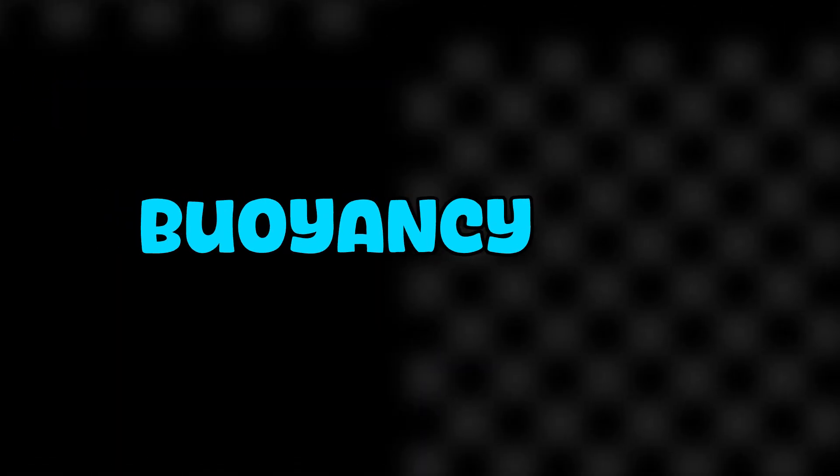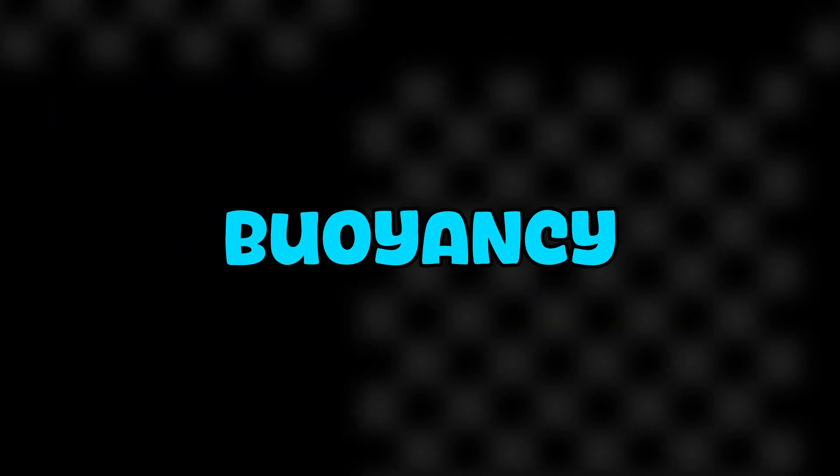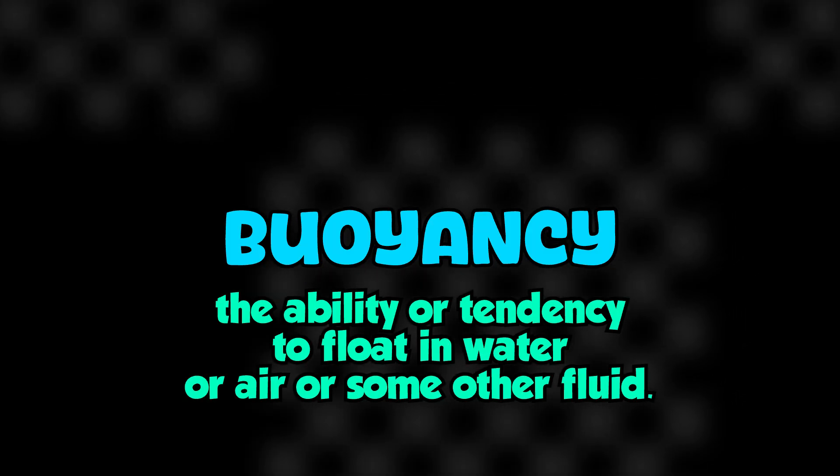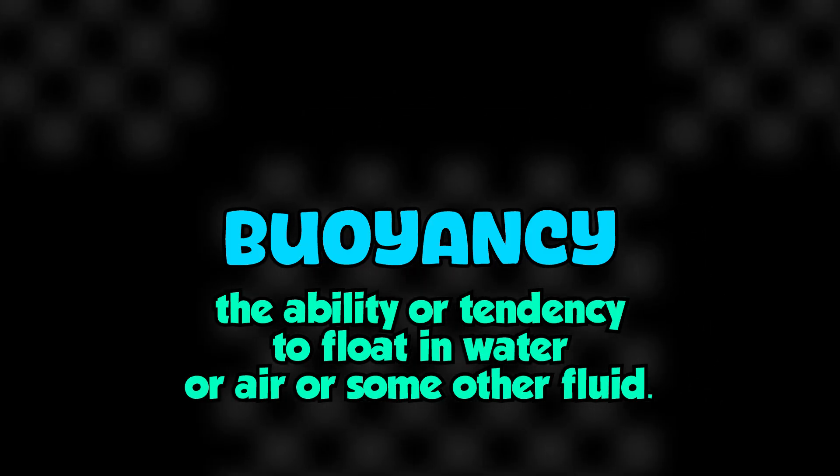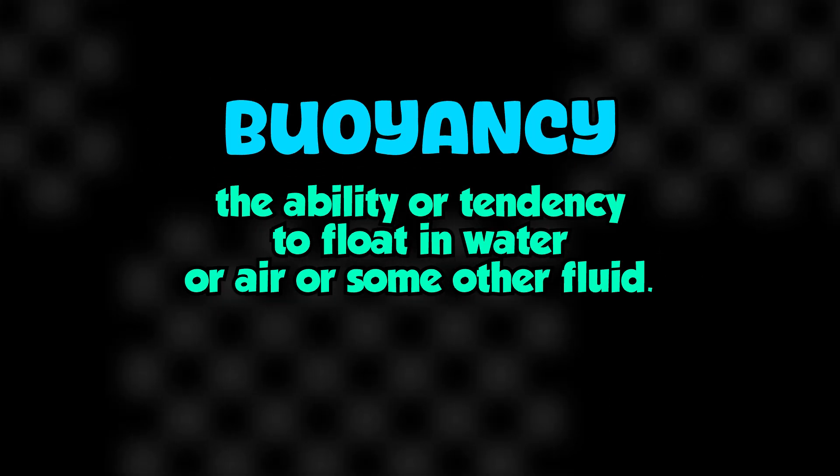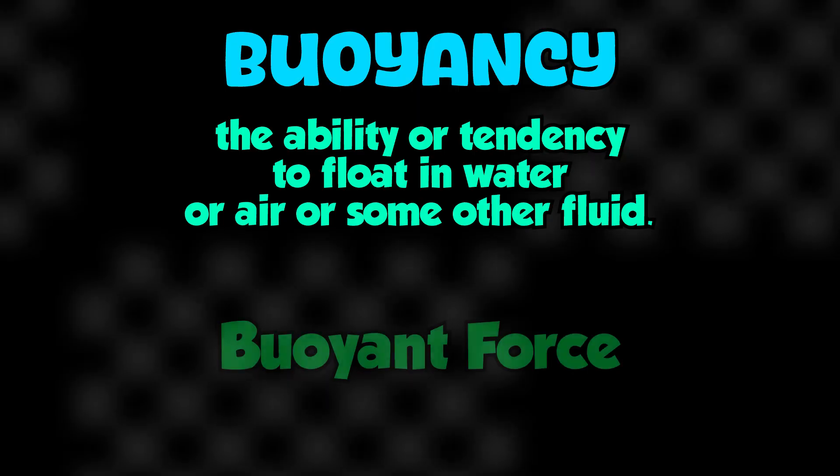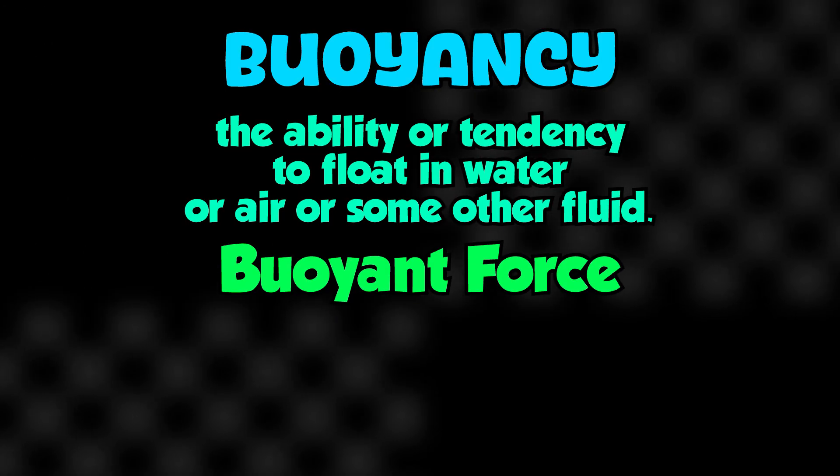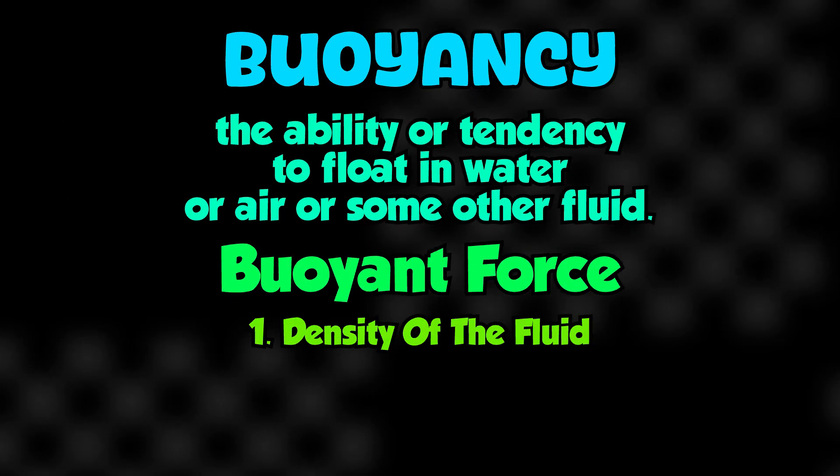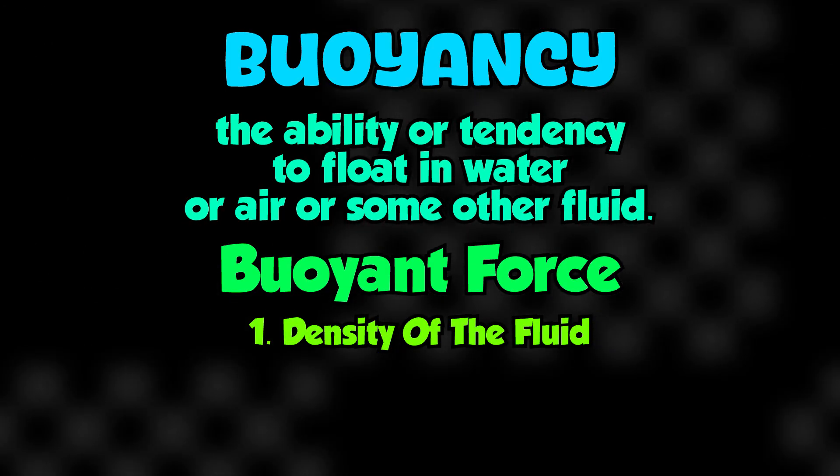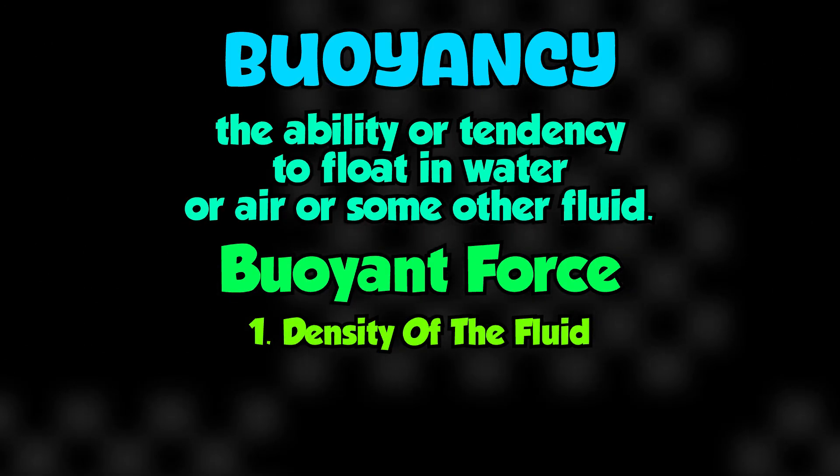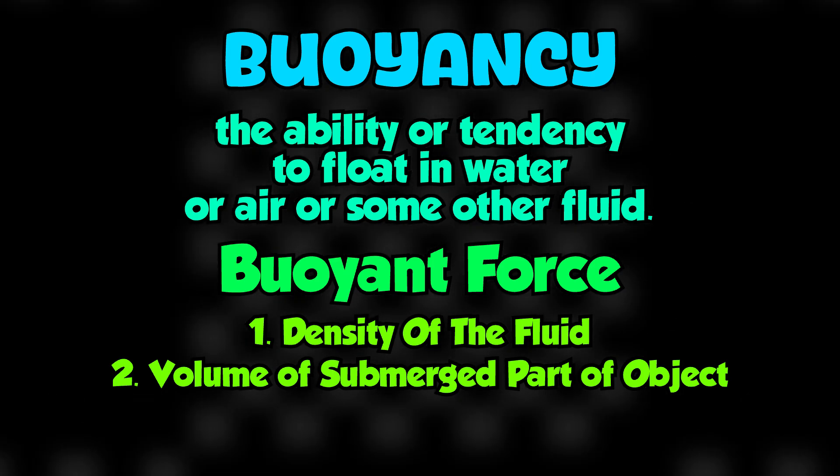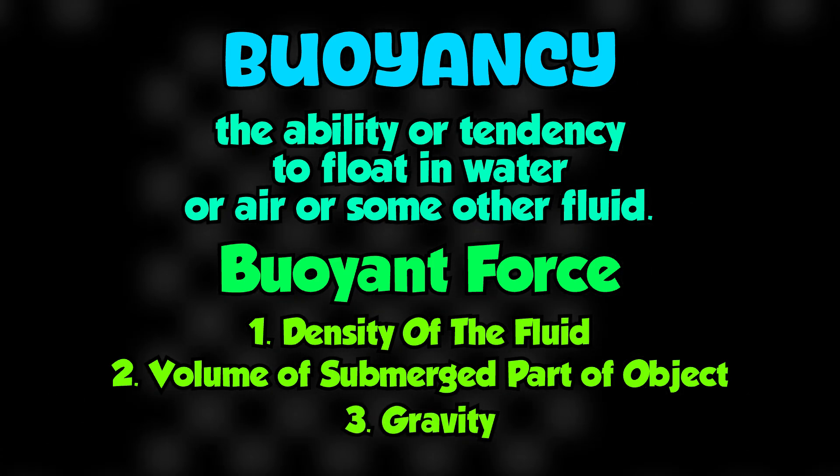First, let's define buoyancy. Buoyancy is the ability or tendency of an object to float in water, or any fluid. The force responsible for that is called the buoyant force, and it depends on three things: the density of the fluid, in this case water, the volume of the object that's submerged, and gravity.